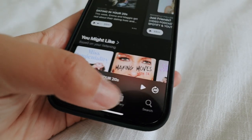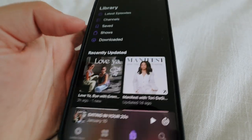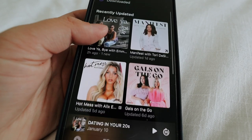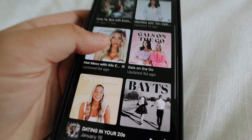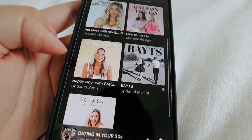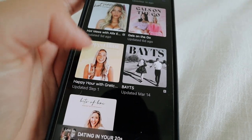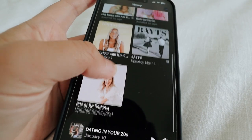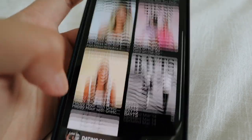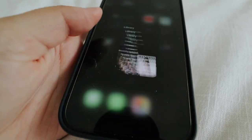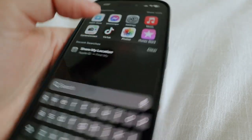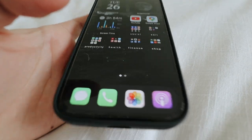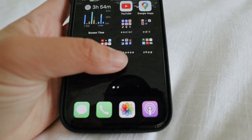Next are Podcasts and these are my favorites. I love Love You Bye, Manifest with Tori Day Simone. I recently subscribed to Alex Earl's podcast and then I have Gals on the Go, Happy Hour with Gretchen Garrity, Bates, and Brie — but she hasn't uploaded one in a hot minute. I always listen to podcasts in the car. My music app is up here because I'm almost never in the mood to listen to music in the car anymore — it's always podcasts.